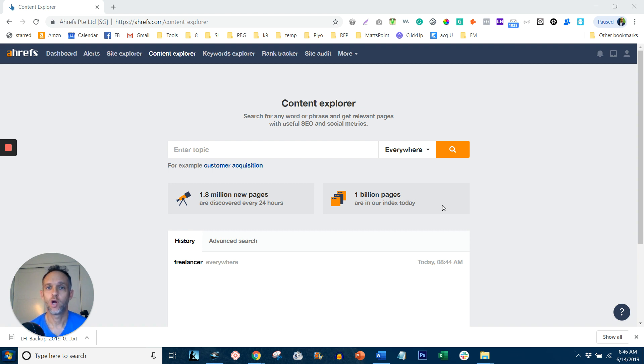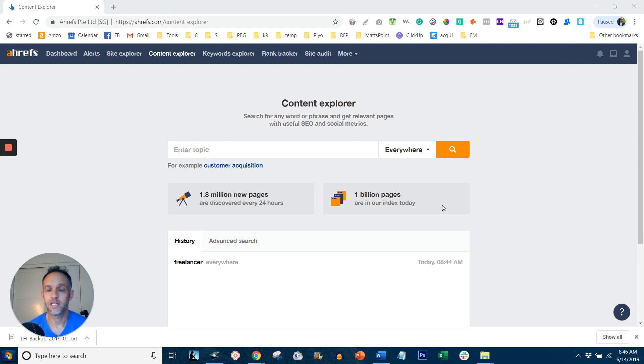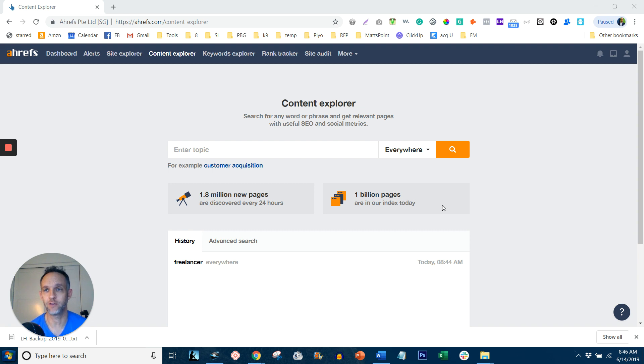And two, find content that doesn't require backlinks, meaning you can write, post to your website, and then get traffic organically without having to worry about other websites linking to you. That's a backlink if you don't know.